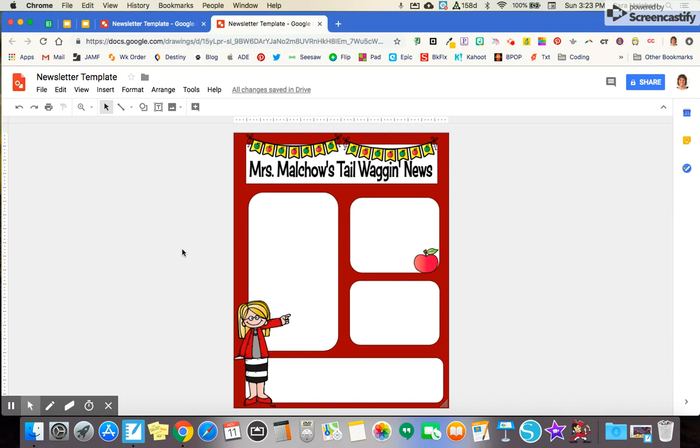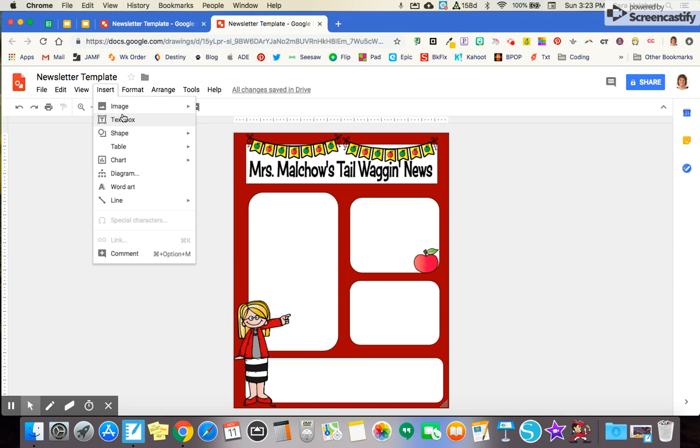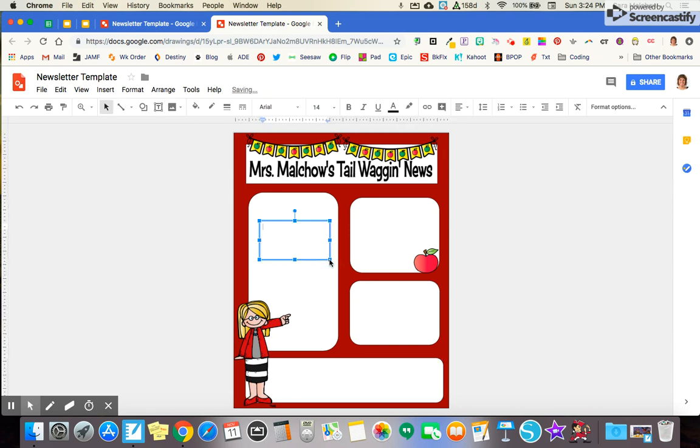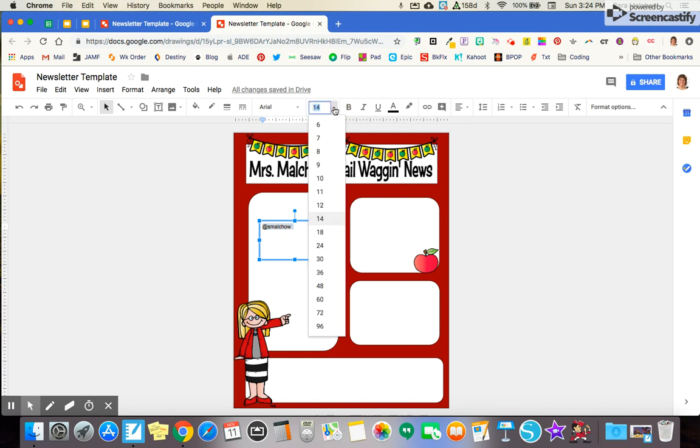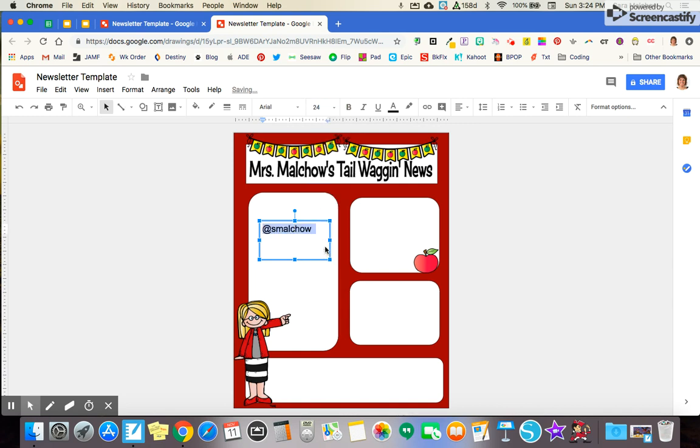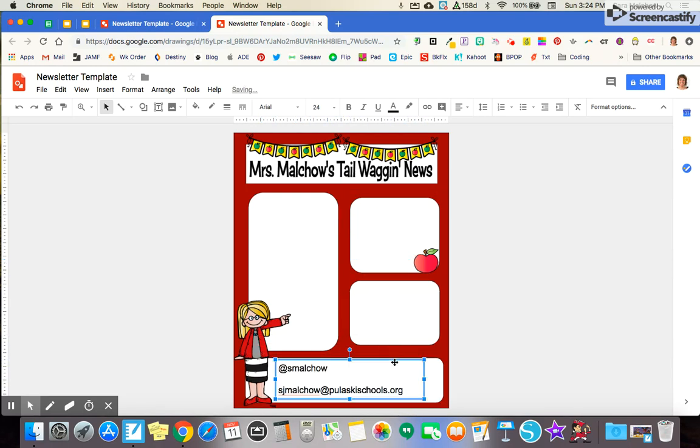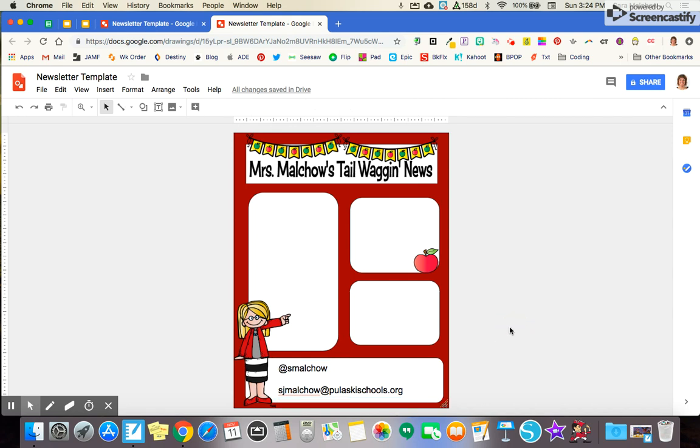So that being said, I hope this helps you out with setting up a newsletter template for yourself. Good luck. If you have any questions, please feel free to get a hold of me. You can find me on Twitter at smelco or you can feel free to email me as well. My email address I will put here as well. It's sjmelco at pulaskyschools.org. I'm going to drag that out and bring it down to this box. As you can see here, my information is there then. Please feel free to reach out if you have any questions. Otherwise, good luck and have fun.